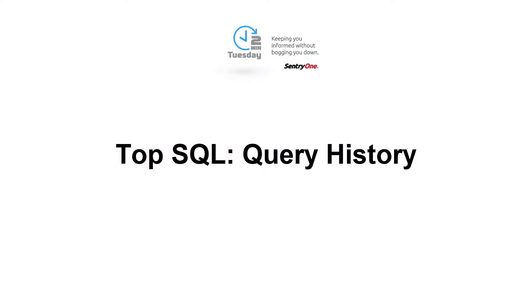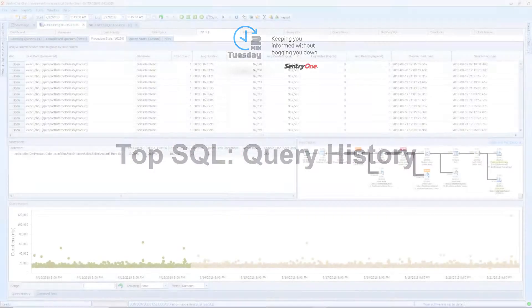Welcome to SentryOne. In this video, we will be taking a look at the elements in the Top SQL tab dedicated specifically to looking at query plans.